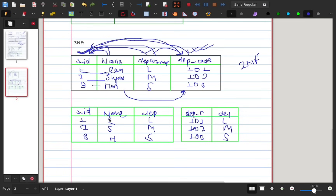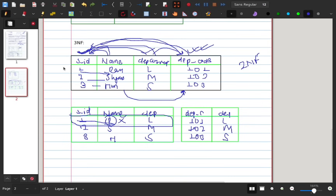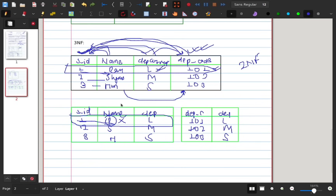Now, if we delete a student like RAM — that is, delete the Student ID — there will be a delete anomaly. If RAM is the only student in that department, deleting RAM would also cause loss of department information. This is the problem that 3NF prevents.